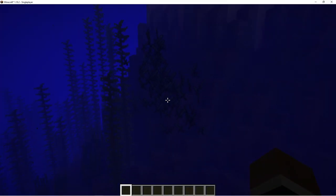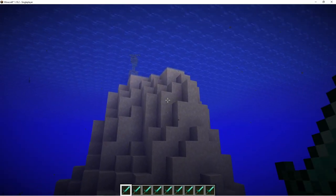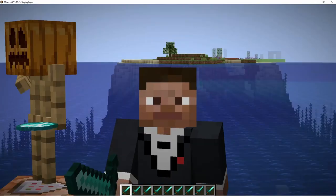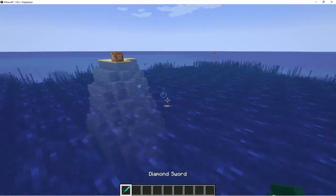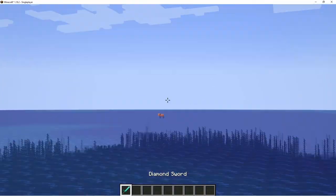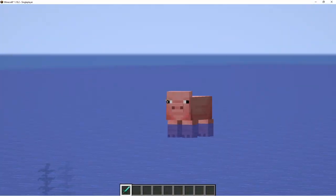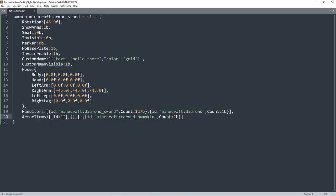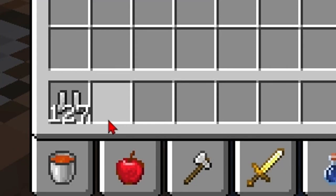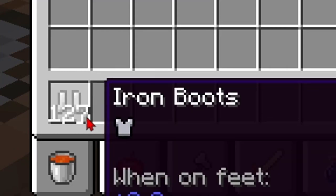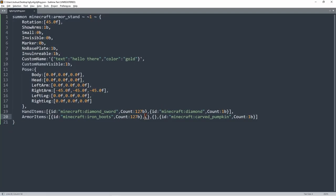There are diamond swords everywhere — obviously had to pick them up, you don't litter the ocean. You can also give iron boots with count 127.